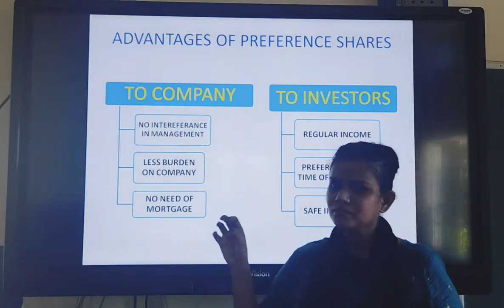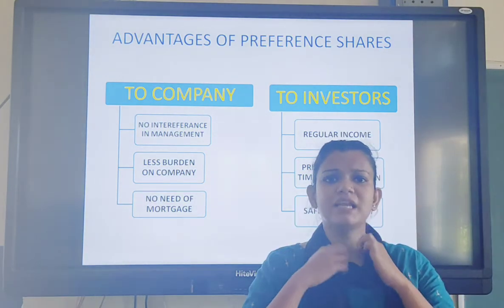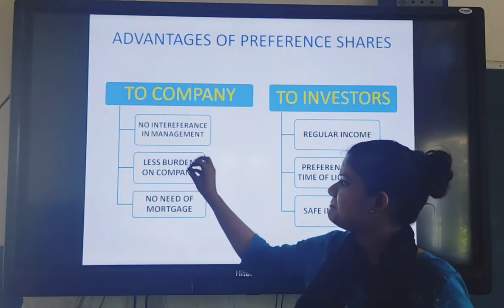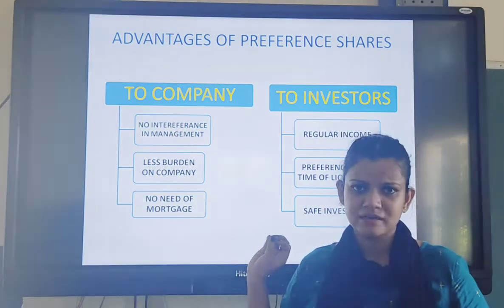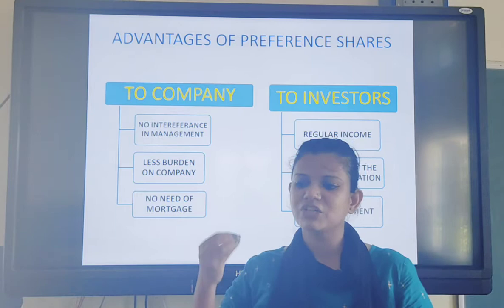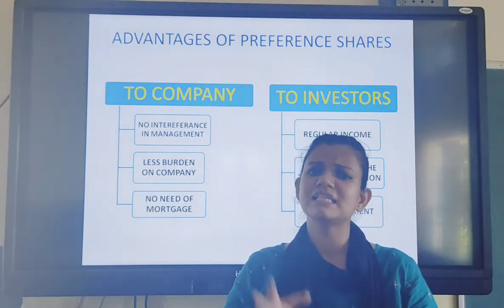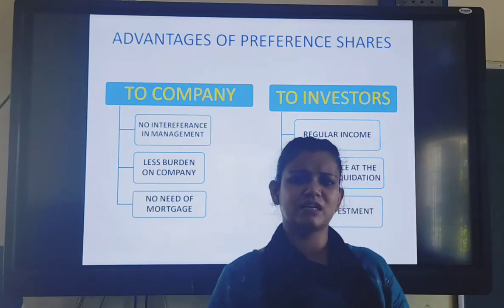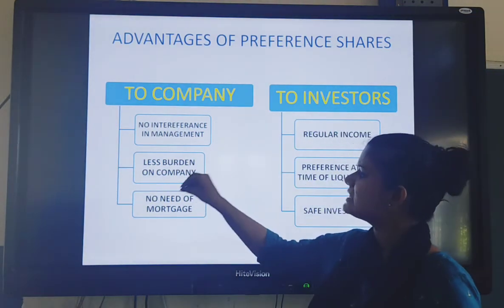The second advantage to the company is less burden. Under preference shares, the company feels less burden. Equity shareholders have voting rights and the right to participate in management, but preference shareholders do not have such interference. Additionally, preference shareholders receive a fixed dividend. Unlike equity shareholders where dividend distribution policies vary each year, some preference shareholders receive a fixed dividend decided in advance. This makes it less burdensome for the company to calculate and distribute dividends each year.